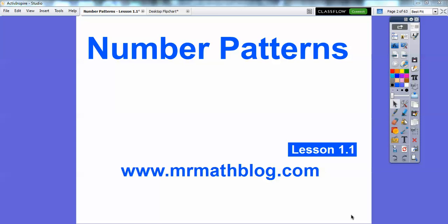Hey everybody, this is Mr. Math Blog and this is the start of your new textbook. I'll be helping you throughout the school year. You can find all your lessons at MrMathBlog.com.